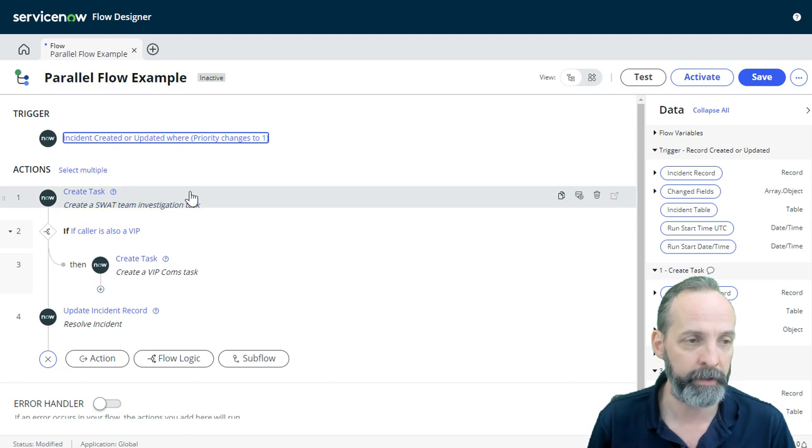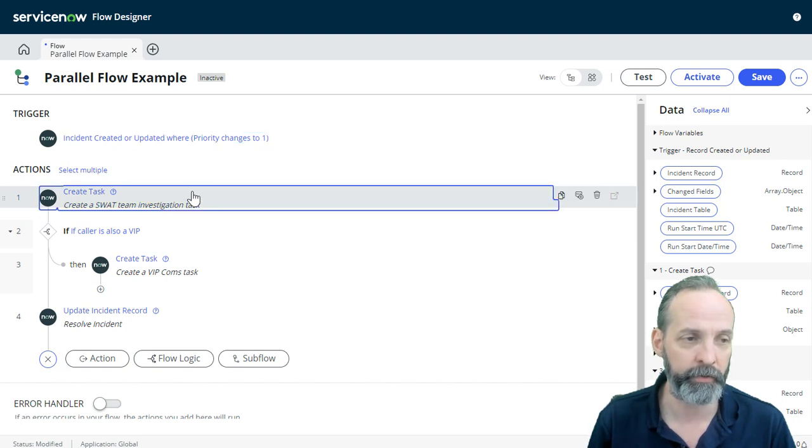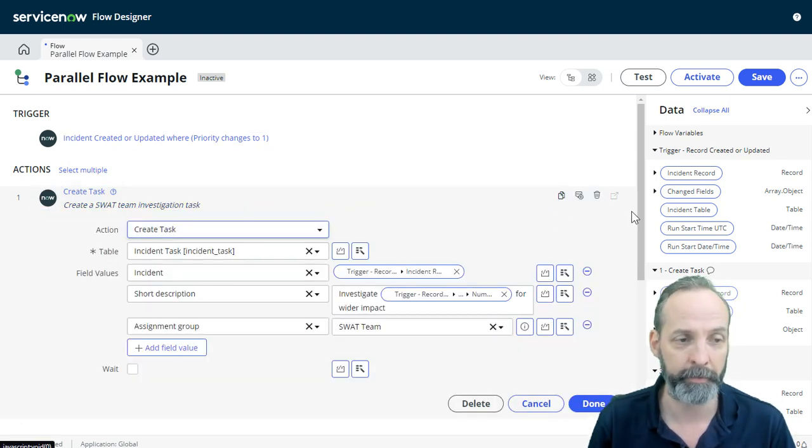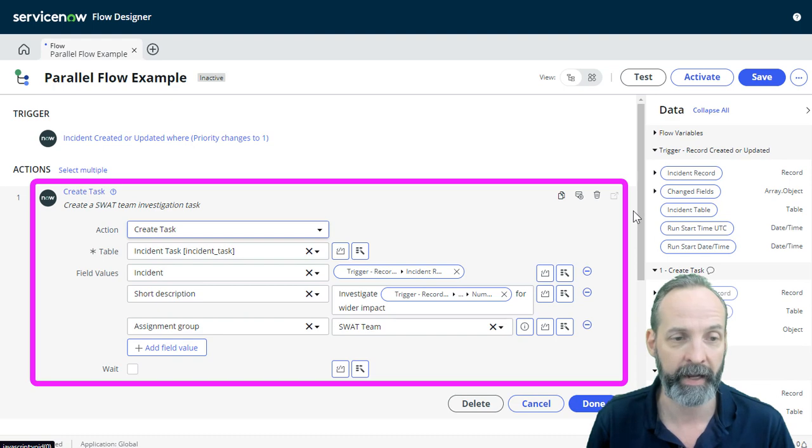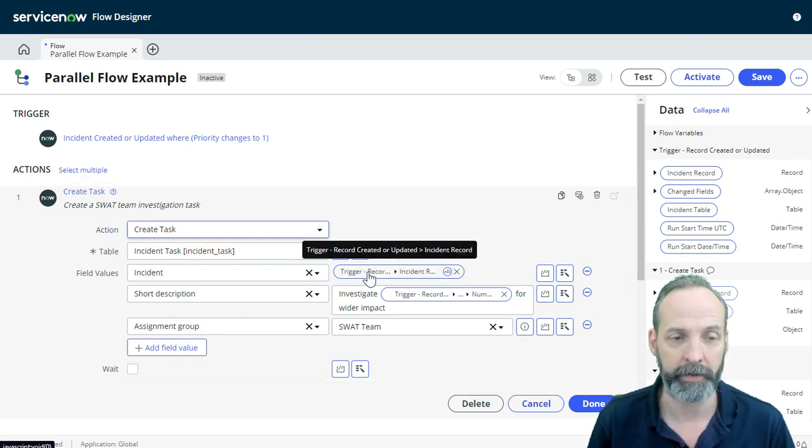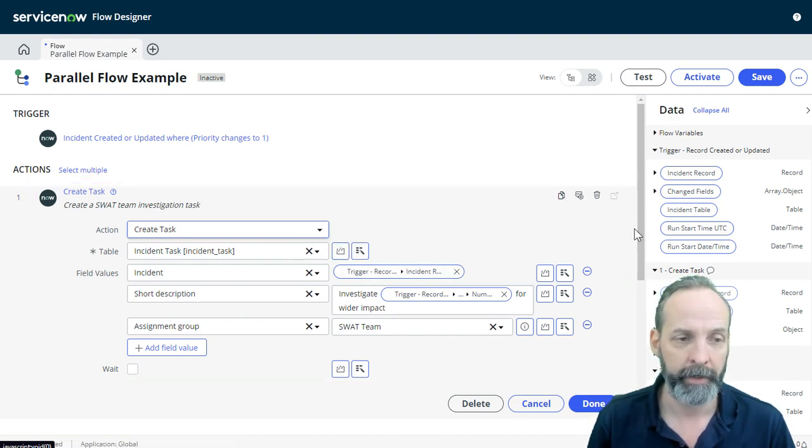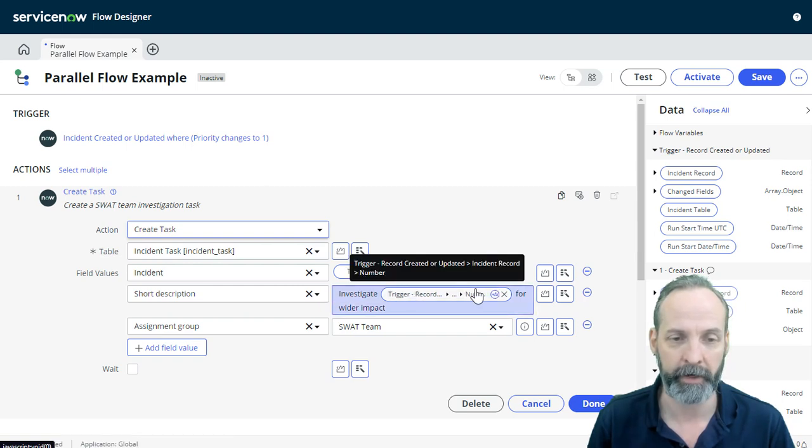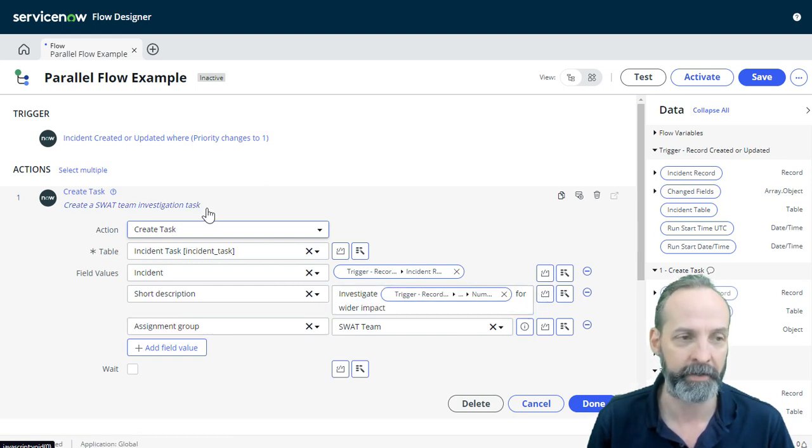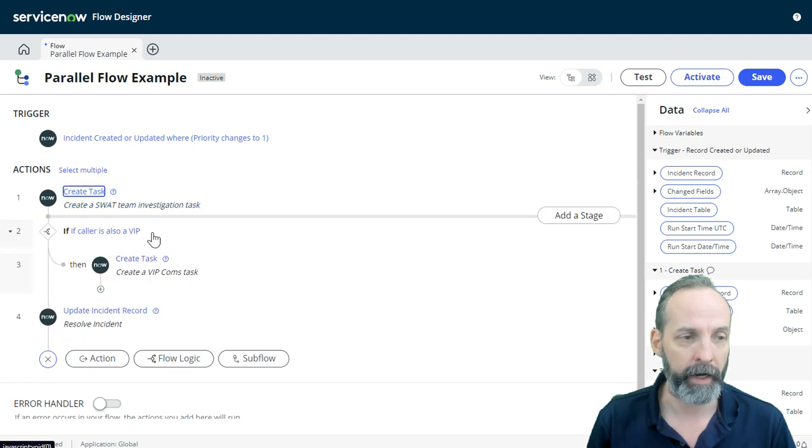Once we're done with the trigger, the first thing it's going to do is create a task. And this create task is going to be an incident task. It's associated to our trigger record. And a short description is investigate the trigger records number for a wider impact. And we are assigning that to the SWAT team.